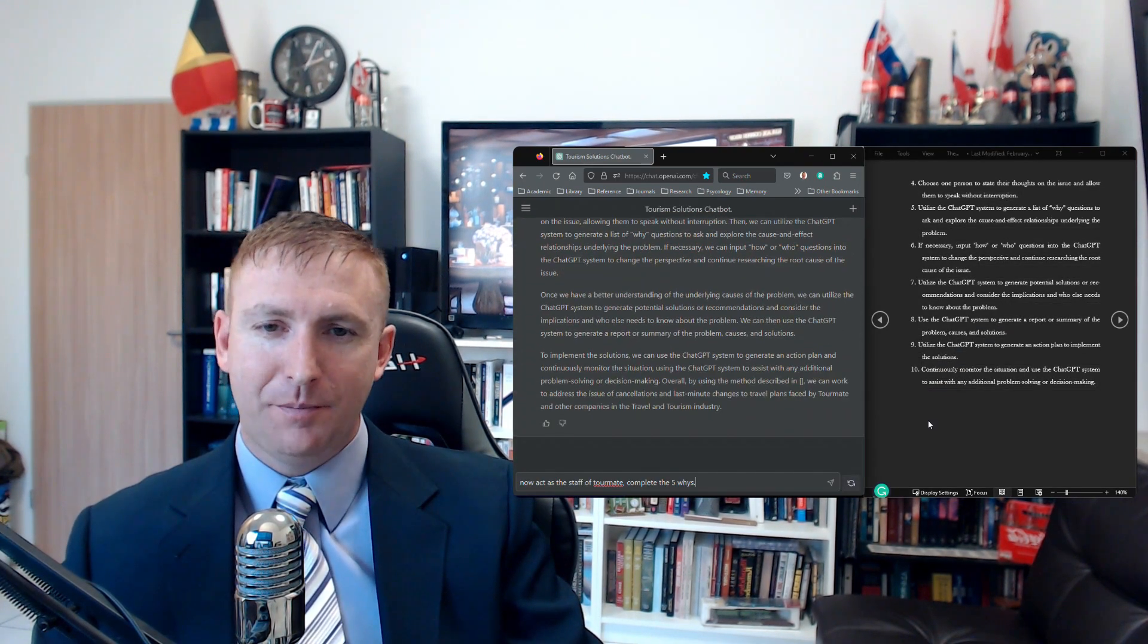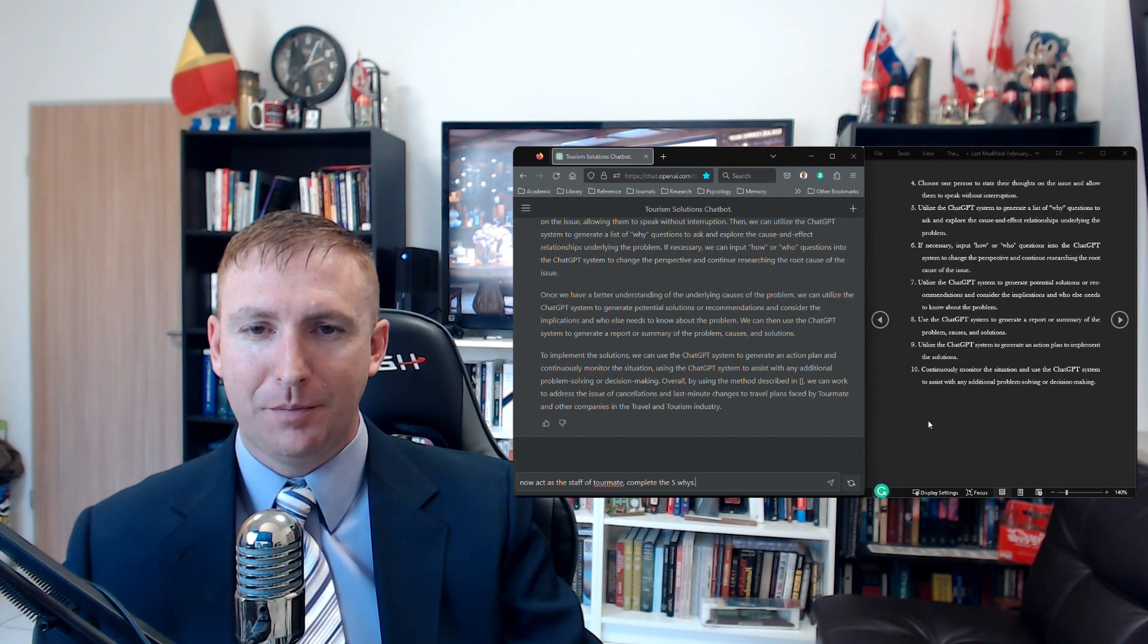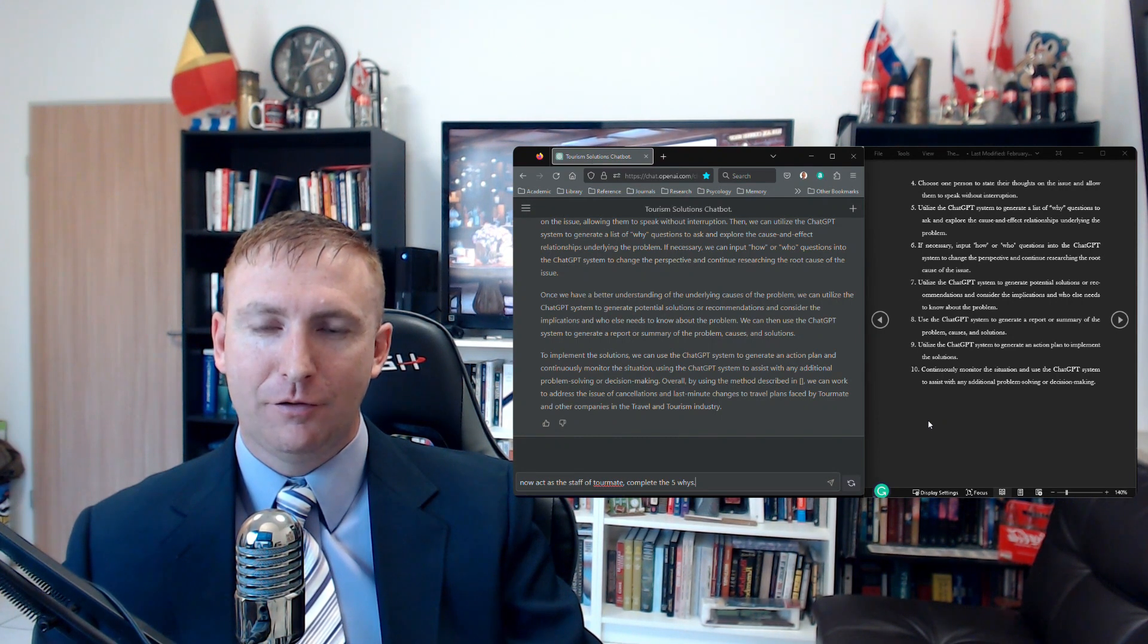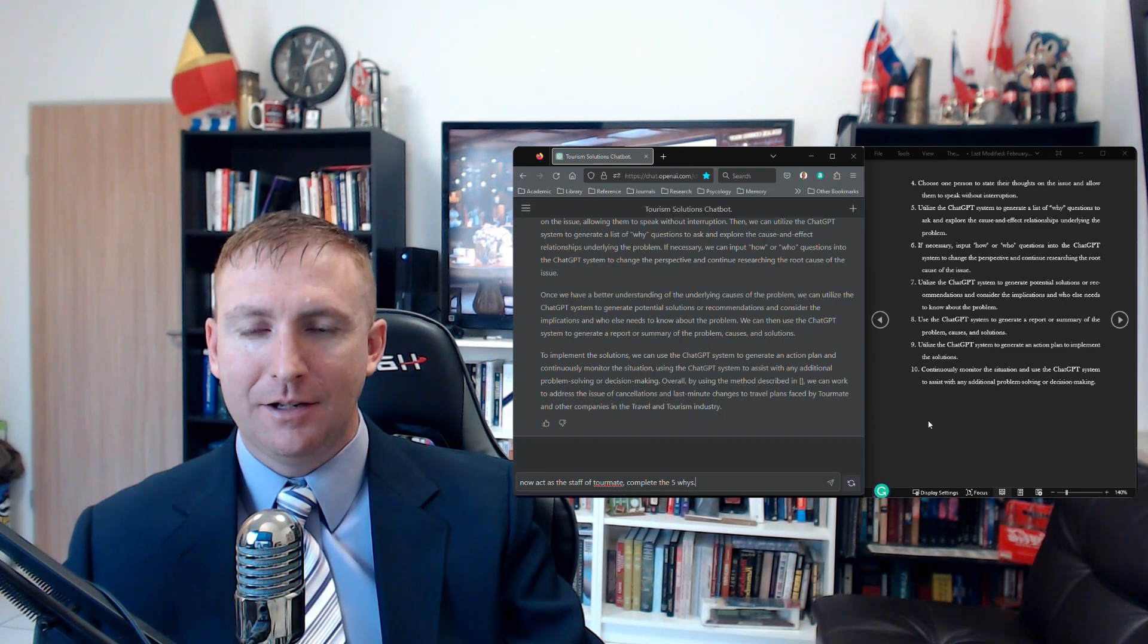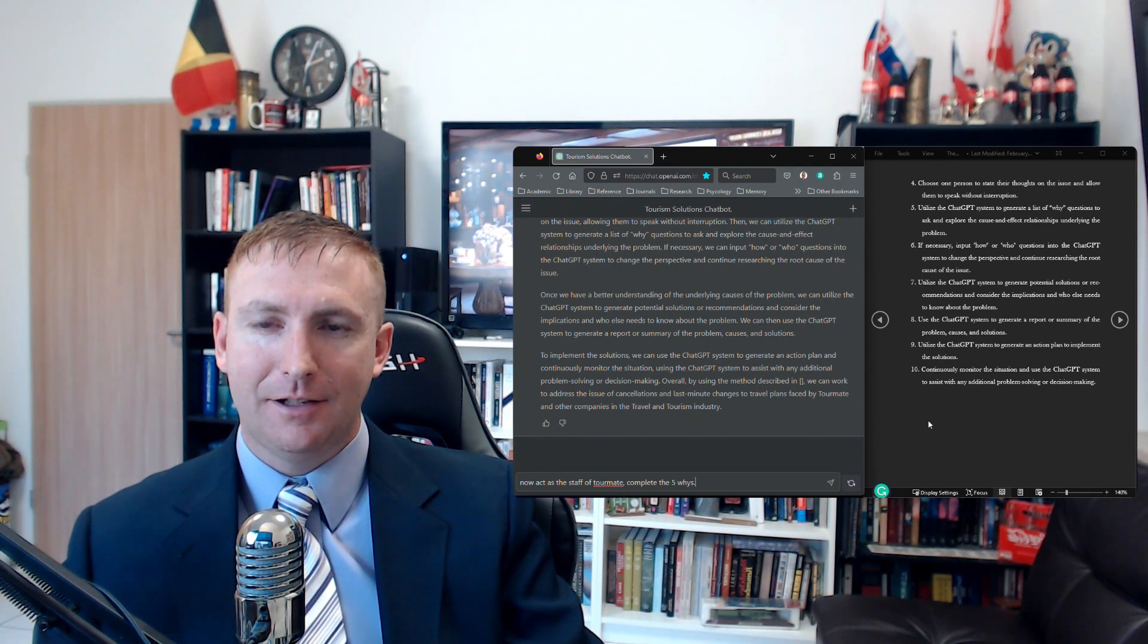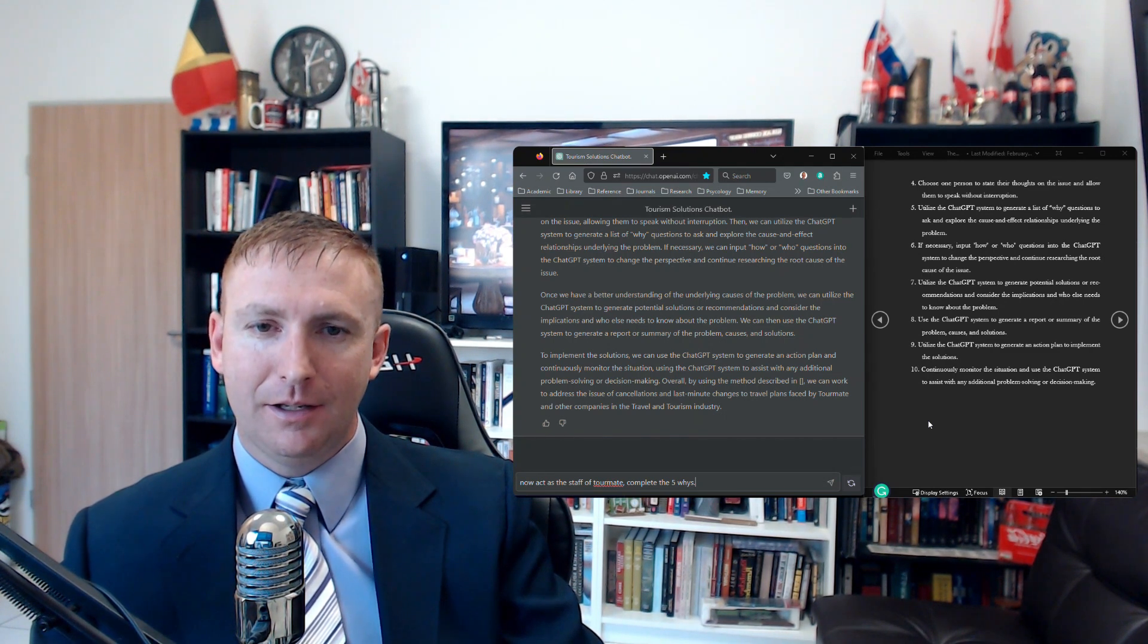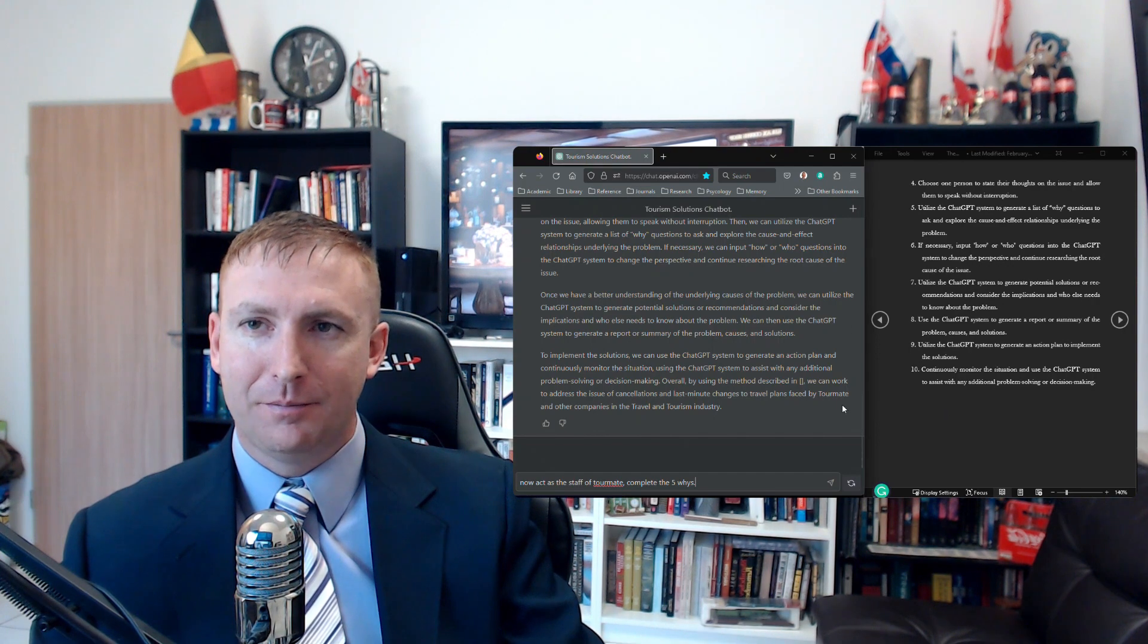So now that ChatGPT has come back and synthesized both the steps and the problem and given us an overview of what it's going to complete, I'm going to ask ChatGPT to now act as the staff of TorMate and complete the five whys.